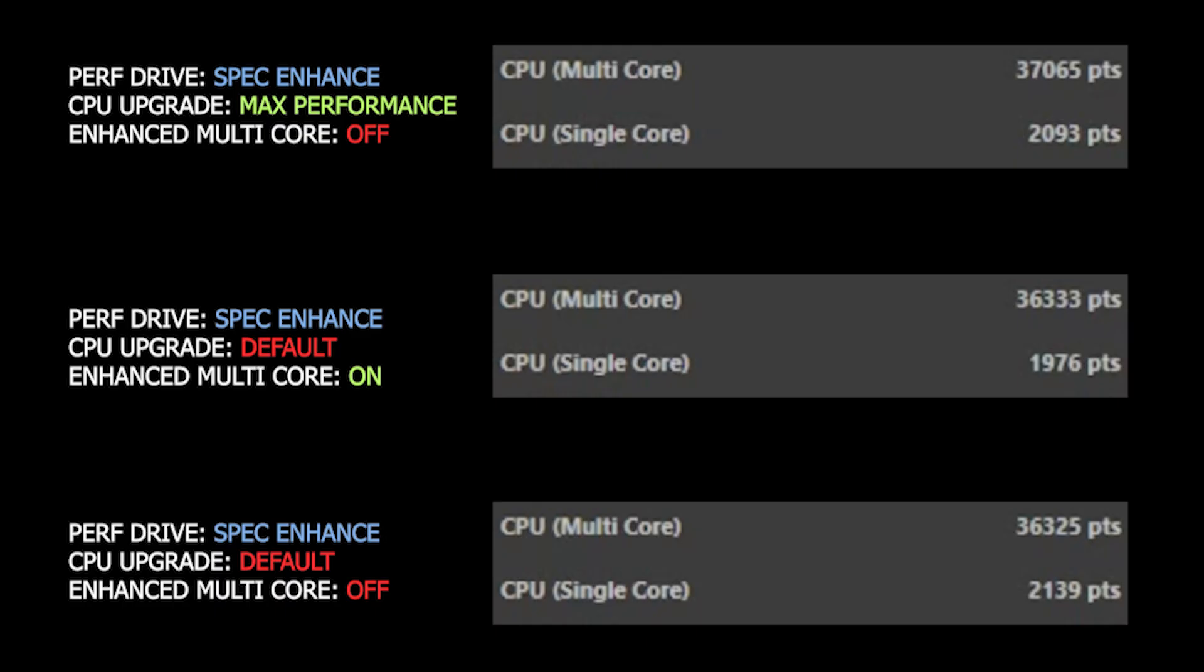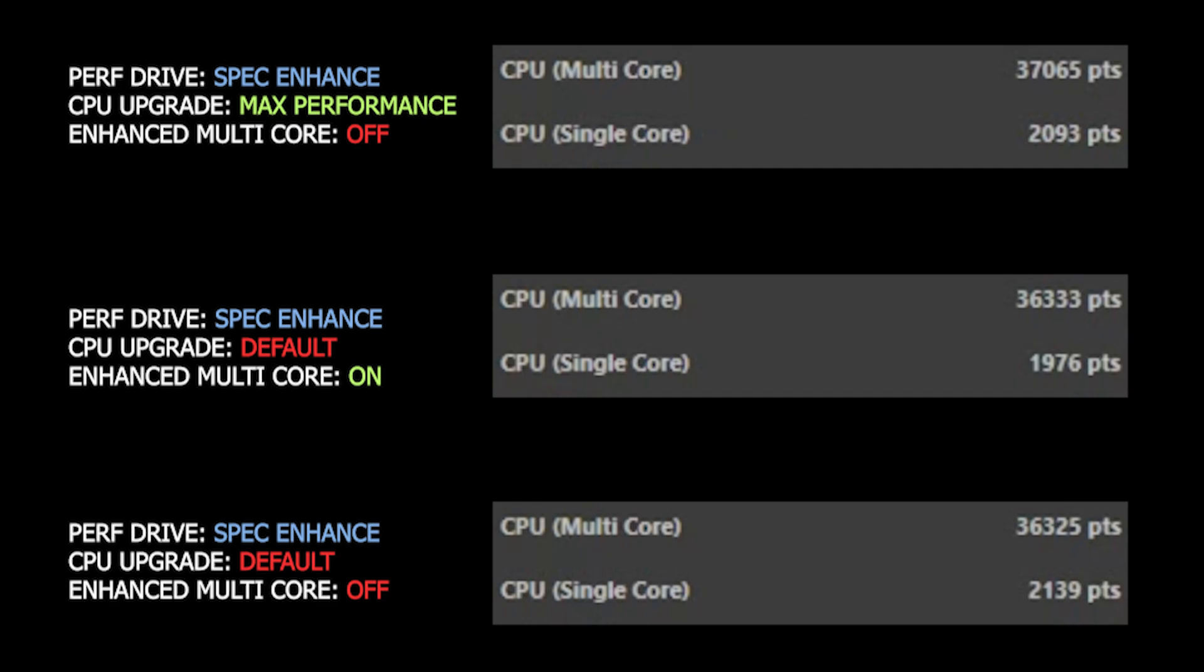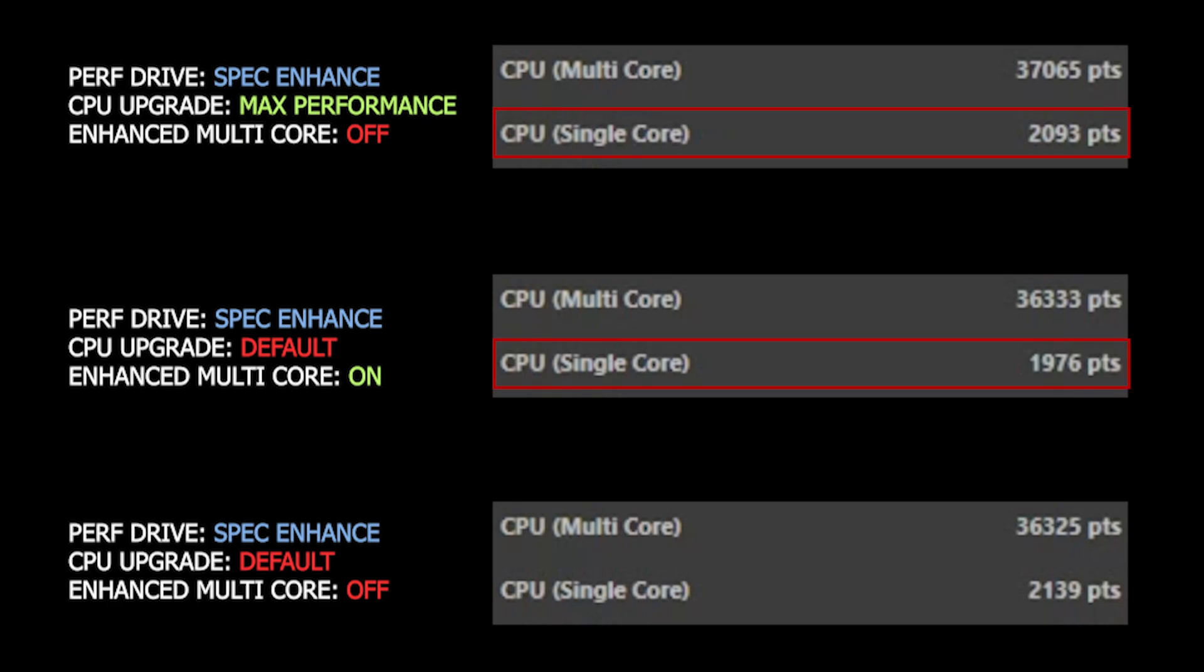And here are the results. For both options off, we have 36,325 for multicore and 2,139 for single core. Then when we enable Enhanced Multicore Performance mode, we get a similar multicore score but reduced single core. Then with CPU upgrade set to max performance, we get a slightly higher multicore score and a bit better single core than when we have Enhanced Multicore Performance enabled.